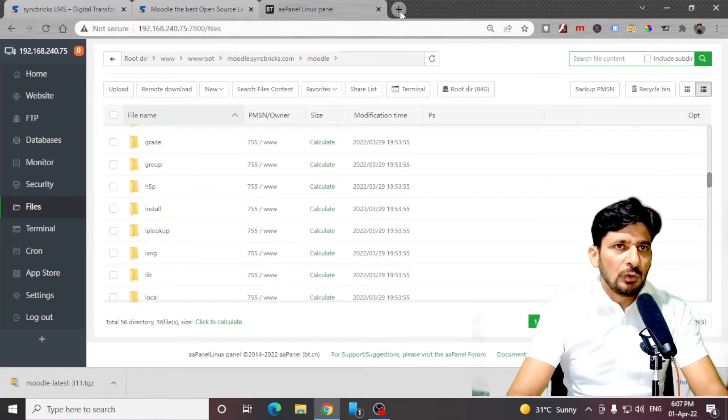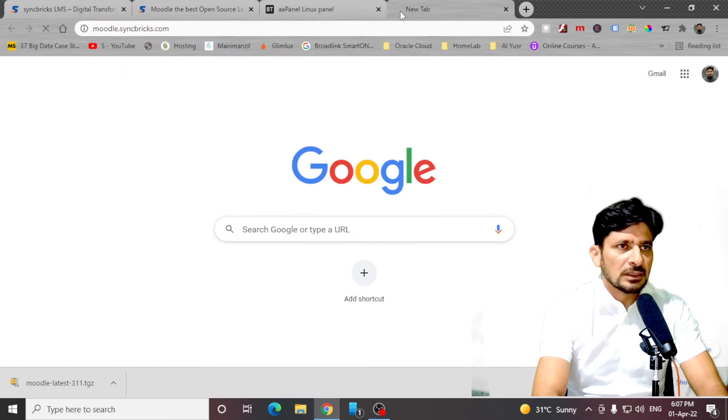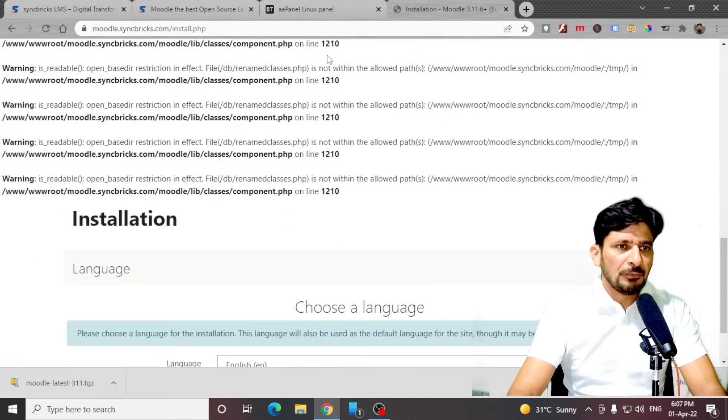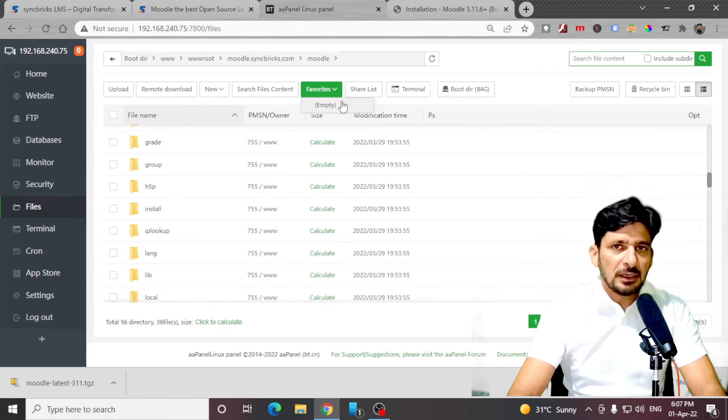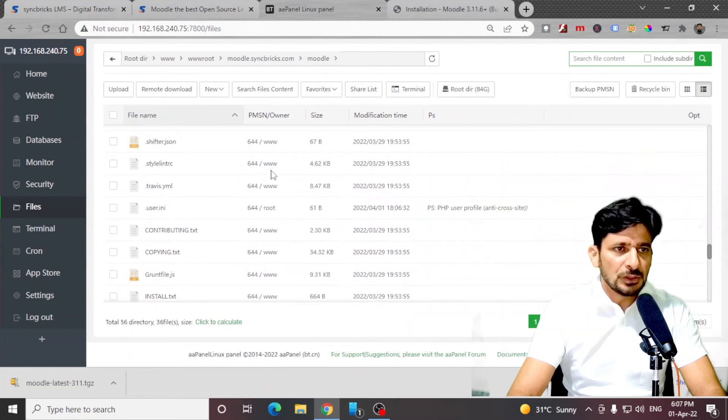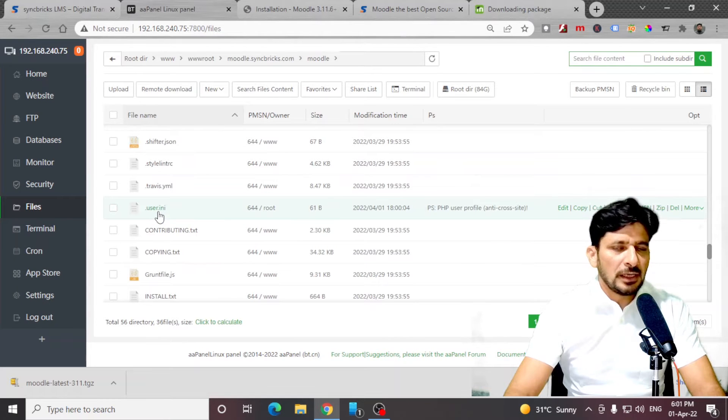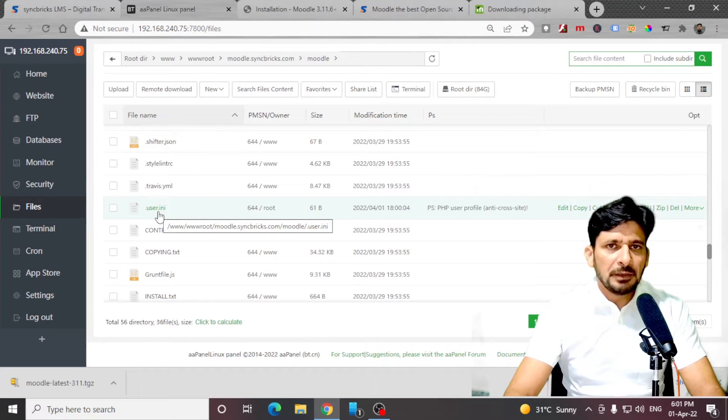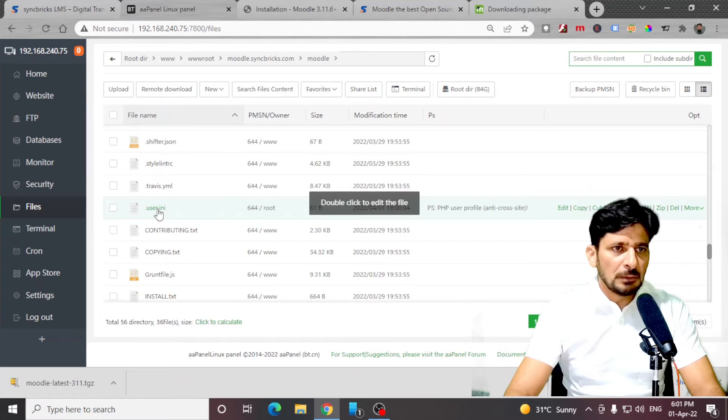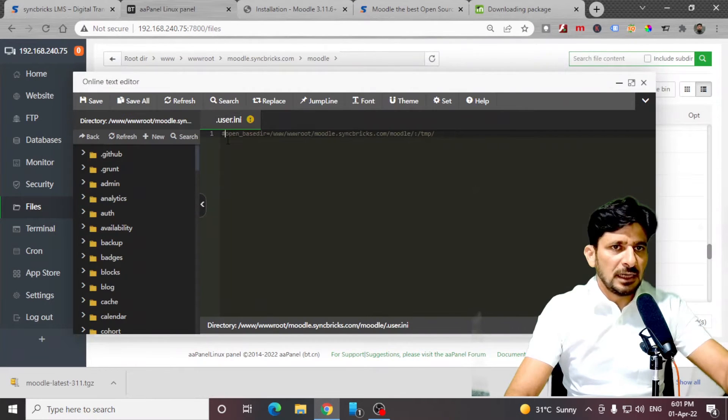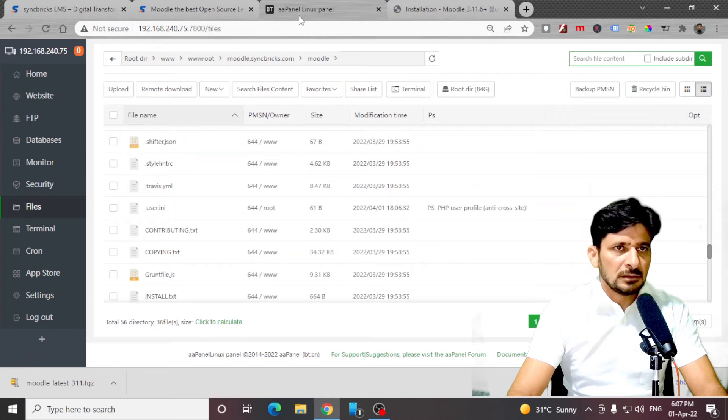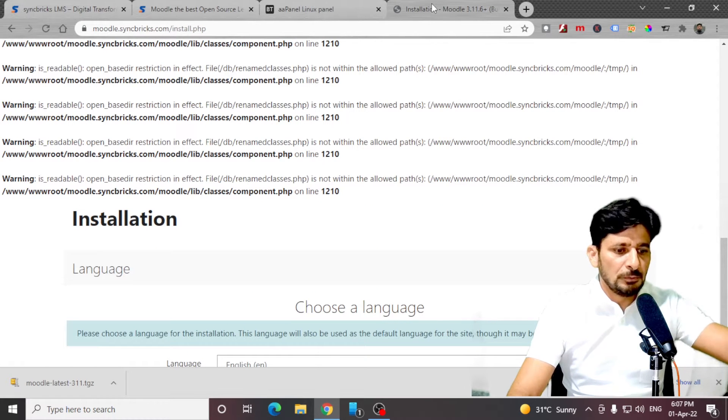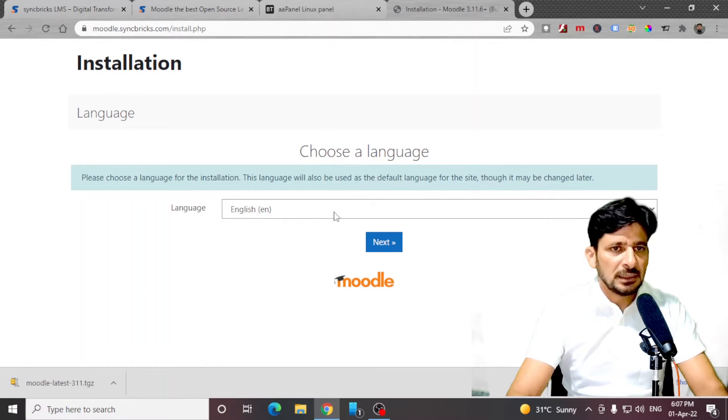If I now look for moodle.syncbricks.com, you will get this particular error. There is a simple way to fix it. If you are using AA panel, you will be going to user.ini. This user.ini is created by the AA panel web server itself. I'll be simply double-clicking here. Just add a hash in the beginning and save it. Now if we go back here and refresh this, this error is gone now.